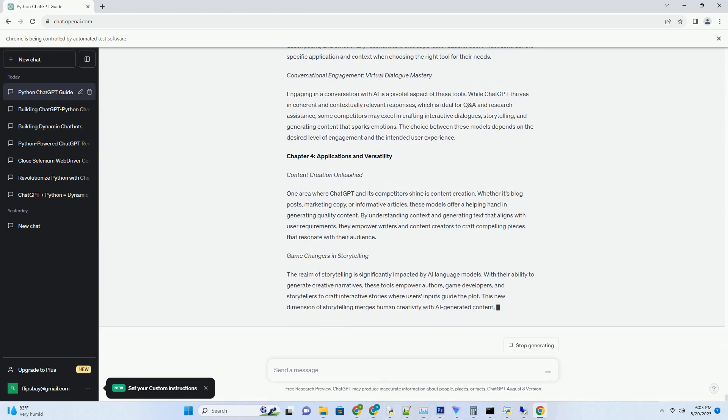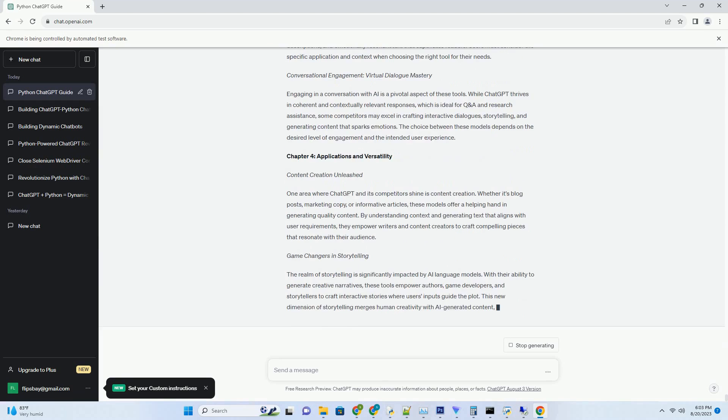Dynamic Storytelling: A New Dimension. The model's ability to generate creative narratives opens doors to dynamic storytelling. Authors, storytellers, and game developers can harness this feature to create interactive narratives, where users' inputs guide the plot. With Google's AI, storytelling transcends traditional boundaries, delivering immersive experiences that blur the lines between fiction and reality.